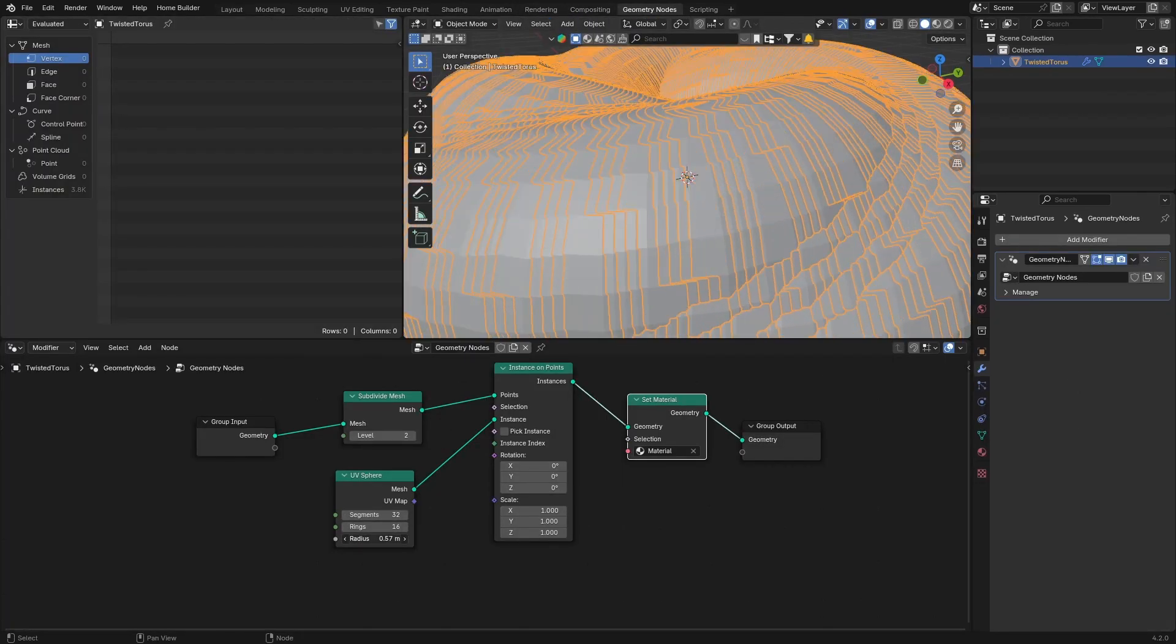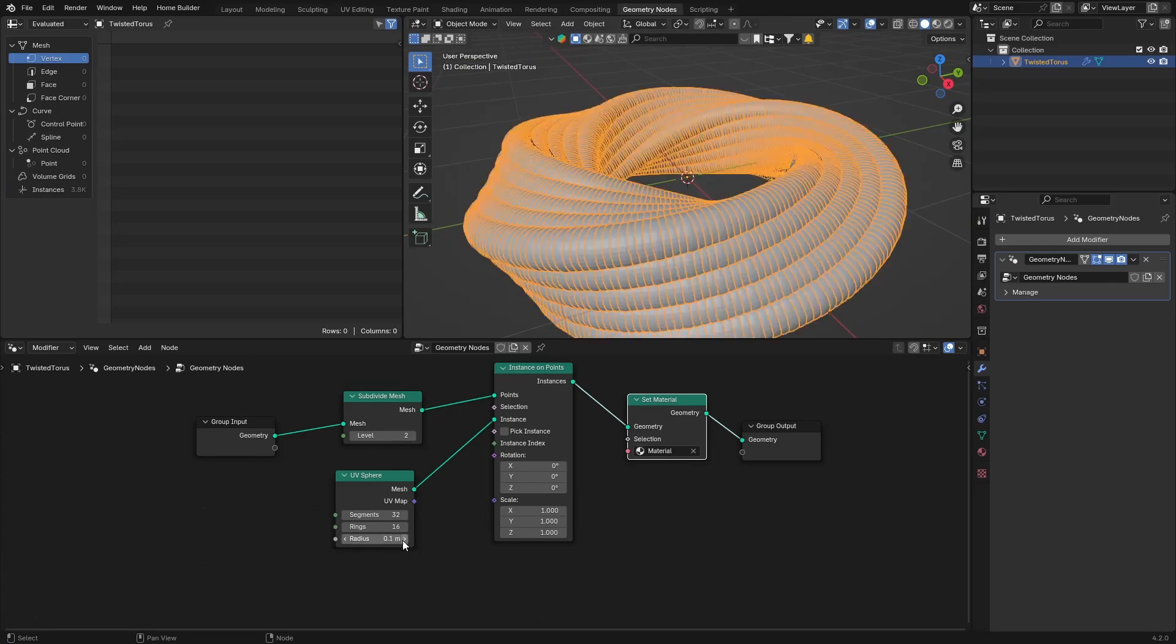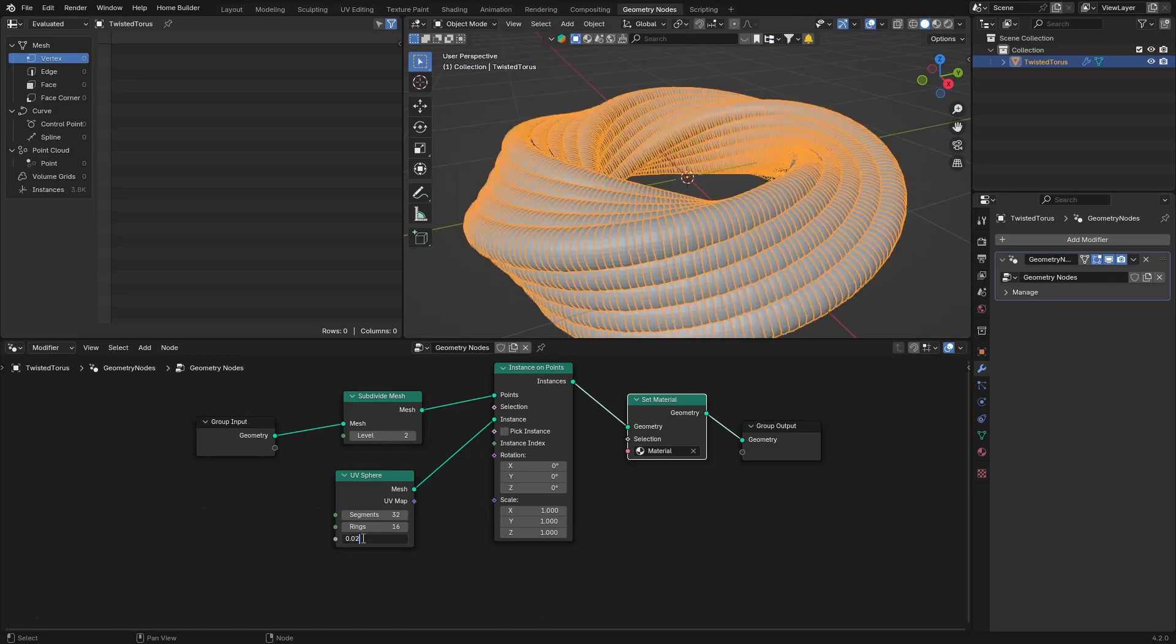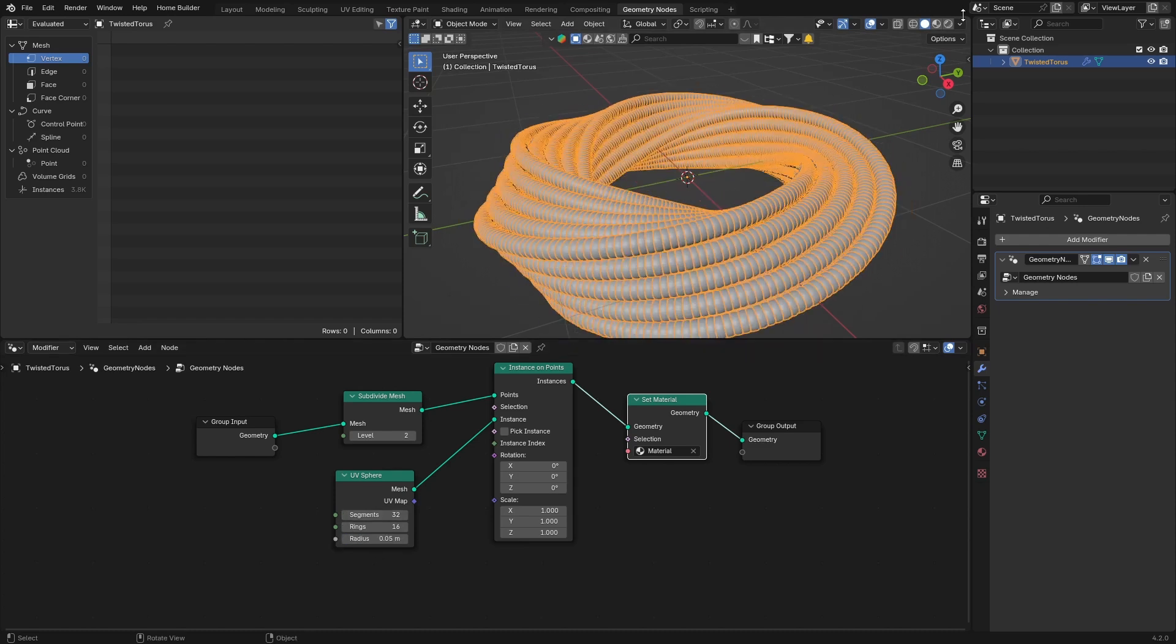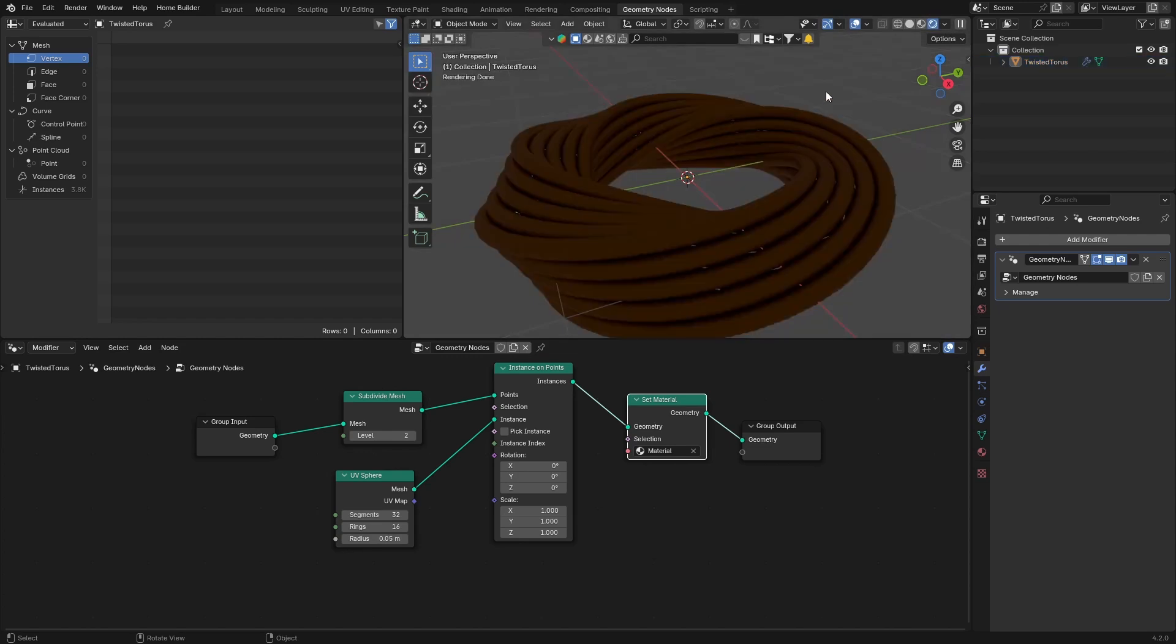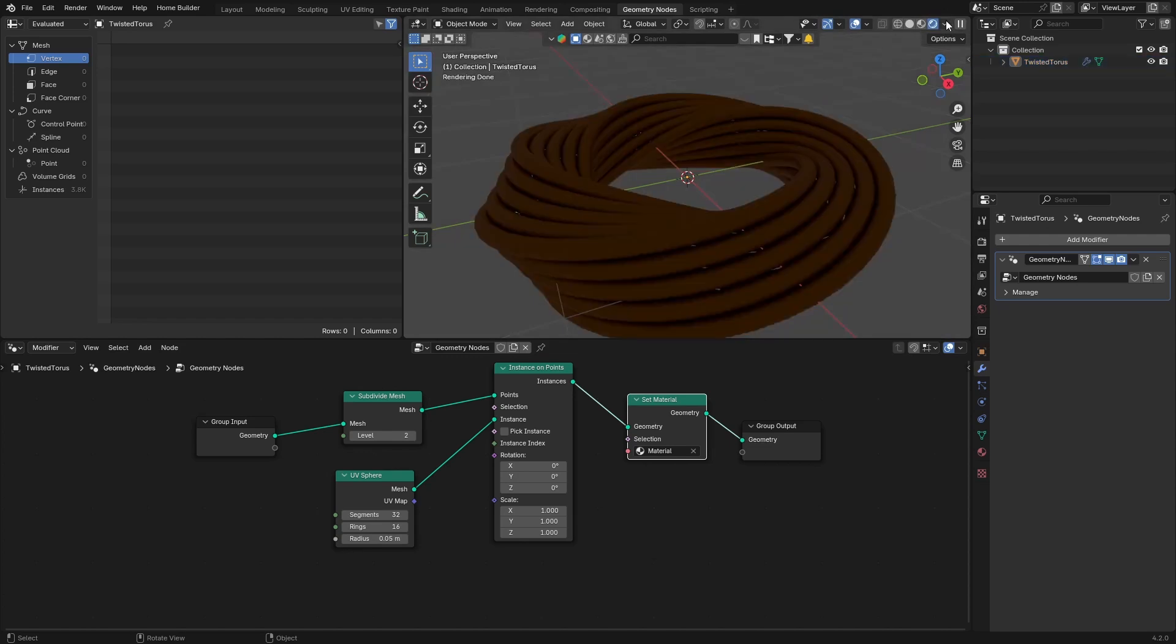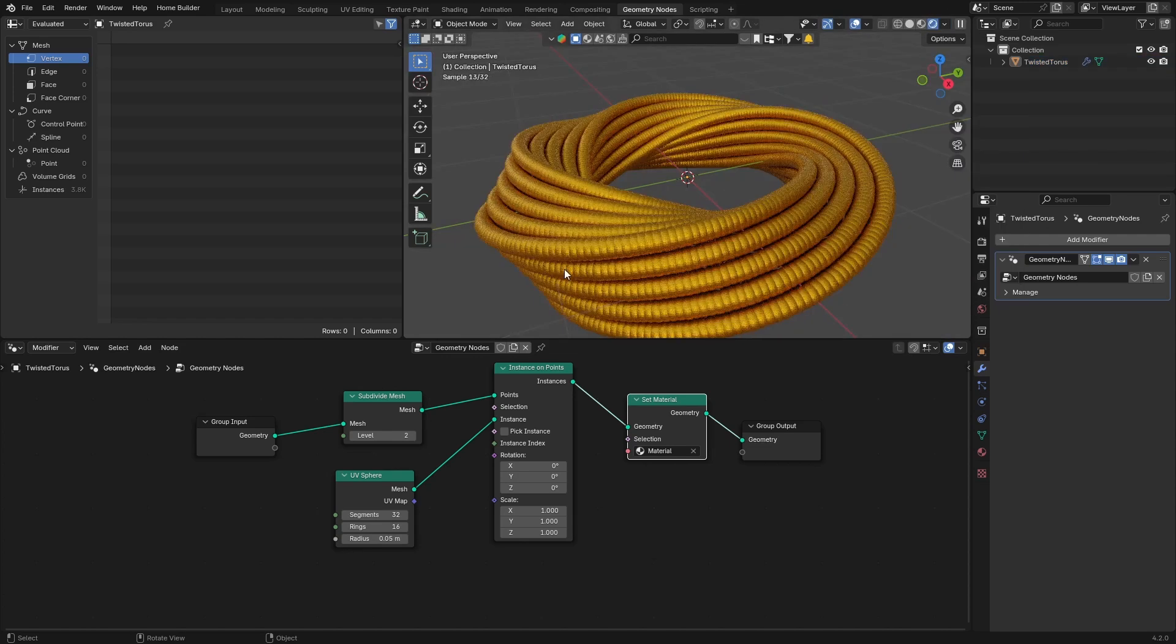And then what you can do is you can go to your Geometry Node and you can just make this radius something like that if you want, or like 0.05, and let's have a look now. Something like that, boom.